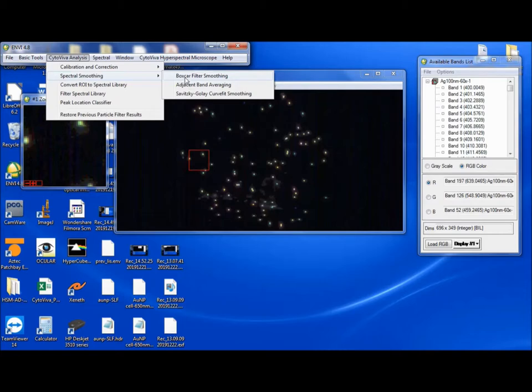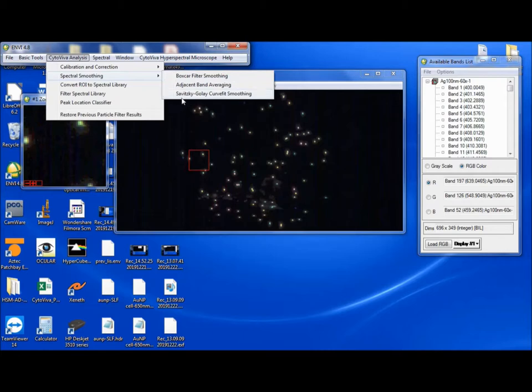There's boxcar filtering, adjacent band averaging, and Savitsky-Golay curve fitting. All three of these essentially do the same thing. They smooth out the spectrum. So if there's noise in it or you just want to see a more smooth spectrum, you can apply one of these three smoothing tools.